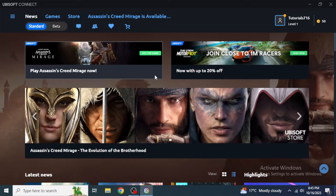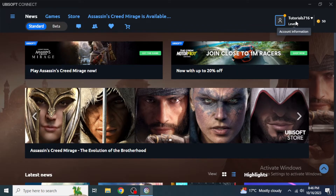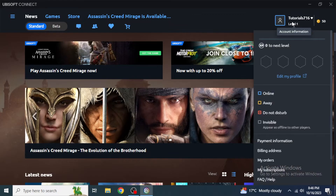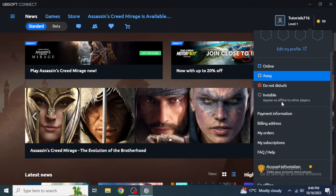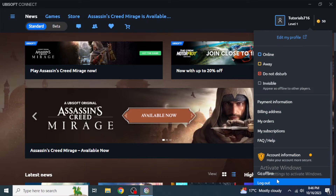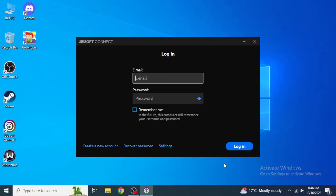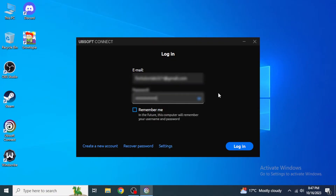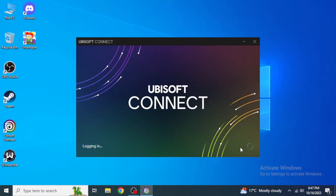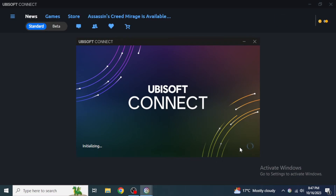To log out, go to the upper right section of the screen and click on your profile. Scroll down in the drop-down menu until you see 'Log Out' and click on it. Then log back in by entering the email and password of the account through which you downloaded the game. If you don't want to log in again and again, you can check the 'Remember Me' box. After entering the required information, click 'Login' to log into your account.